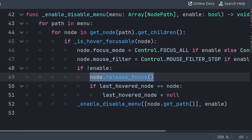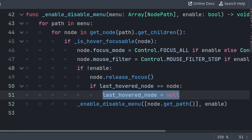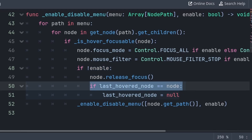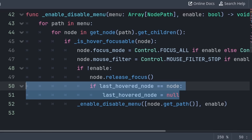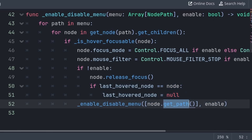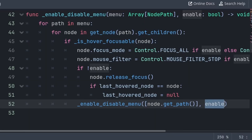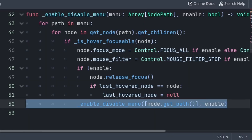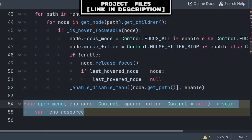Then in the case that enable is false, we call release focus to remove any focus that the nodes may have, then set the last hover node to null if it was equal to this node. We do this as enable being false means that this node shouldn't be able to be hovered. Finally, we call this function again passing the path of this node inside an array to satisfy the type of the built-in menu variable, and we also pass enable. This will make sure that every node of the menu and their children are enabled or disabled.